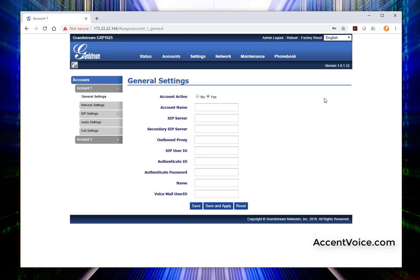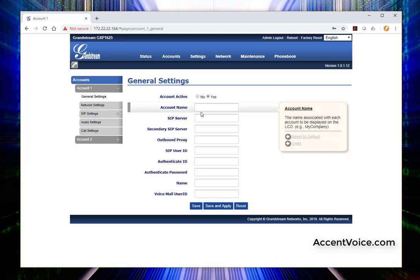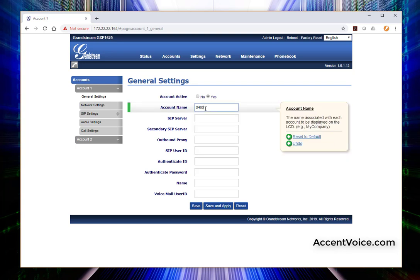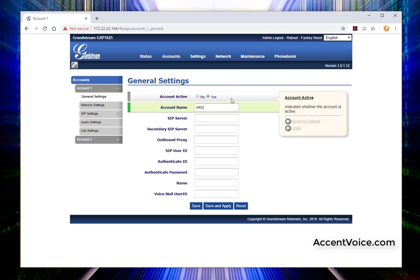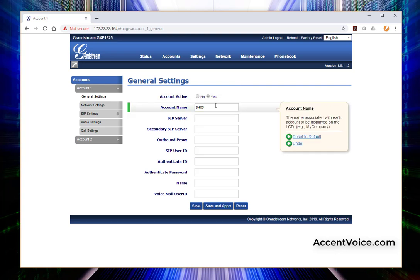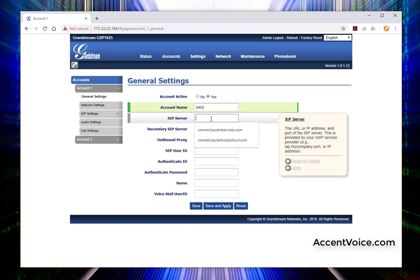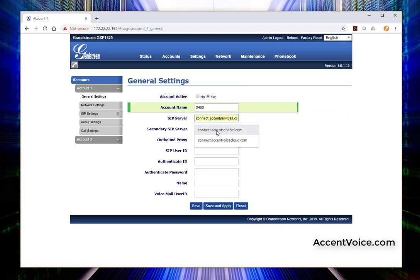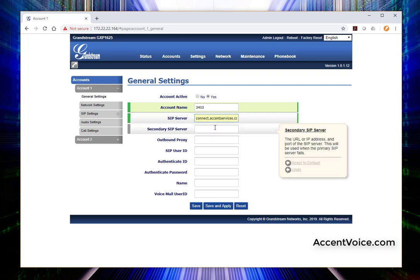This is where we're basically going to give the phone our account information that we got from our phone system or our cloud service. As always, make sure you talk to your phone system administrator or your cloud provider. Get some credentials set up for your IP phone. In this case, we're just going to name this 3403. Extension 3403 is what we're going to be using today. SIP server, we're going to be using connect.accentservices.com.